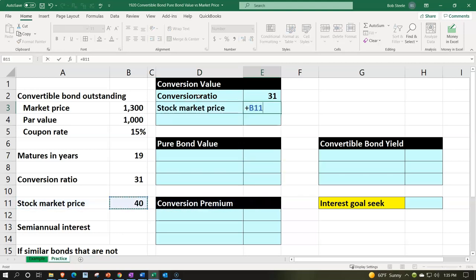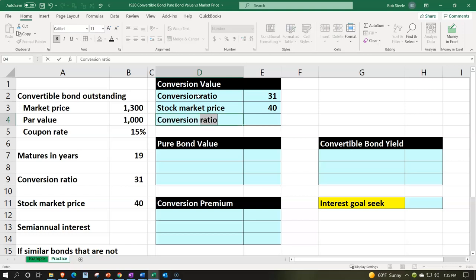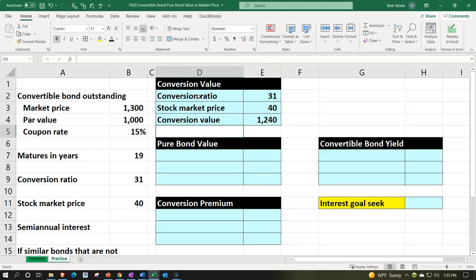The stock price is currently $40. So the conversion value — if we were simply to buy and convert here — equals 31 times $40, which is $1,244. That amount is less than the market price of $1,300, which is expected given the conversion feature that could be exercised in the future. So there's upside potential to exercise if the market price goes up. Then we also calculate and look at the bond side of things.